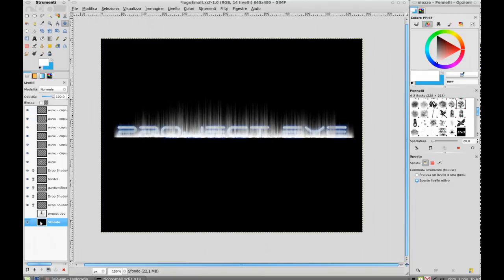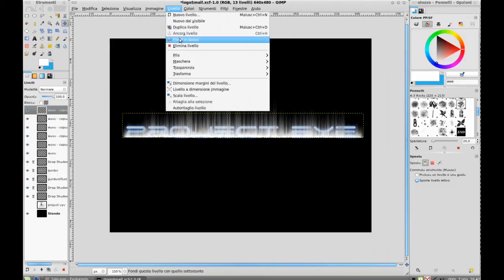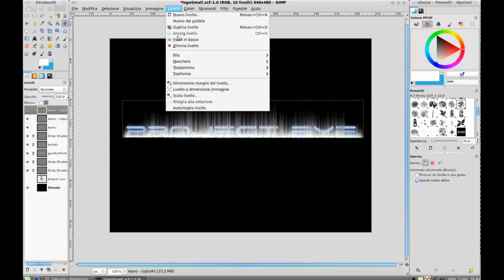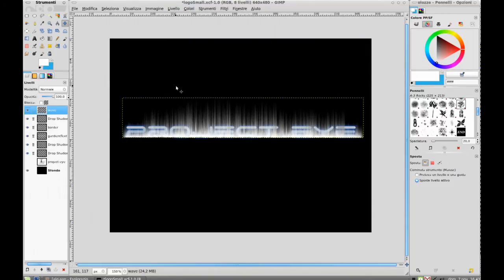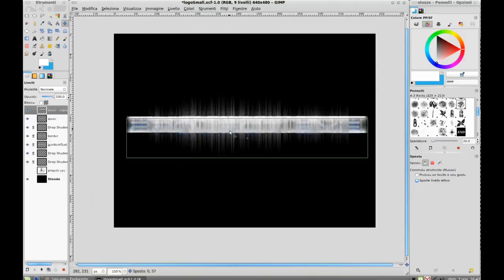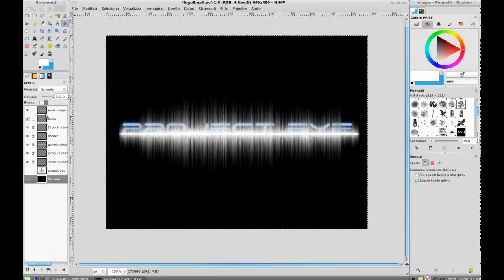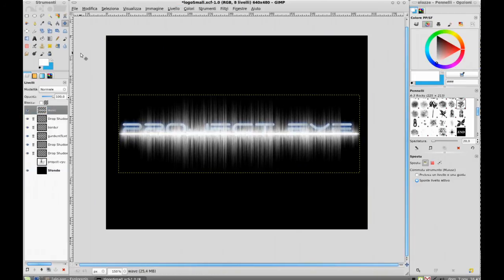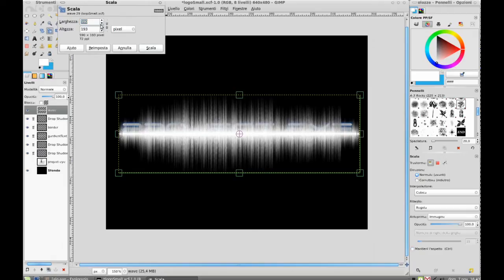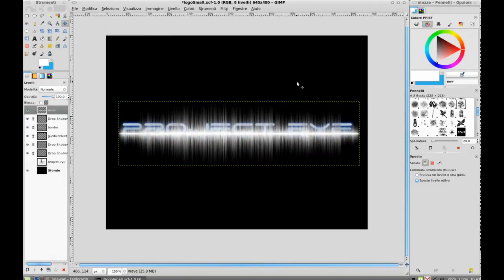At this point, merge all the wave layers, or create one layer and duplicate it, then reflect it vertically and merge with the top. Resize for a better effect.